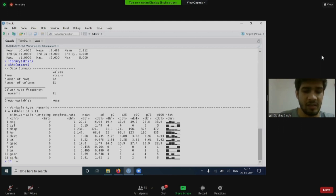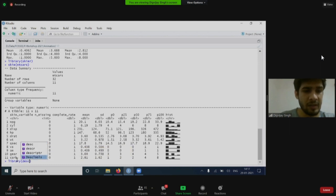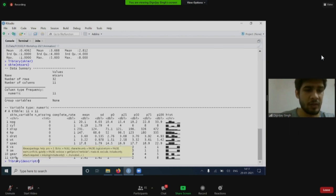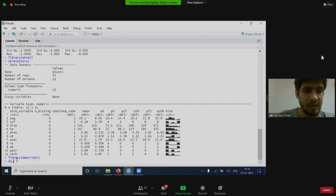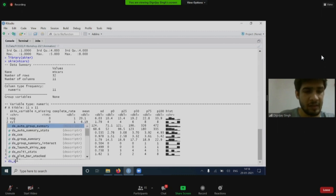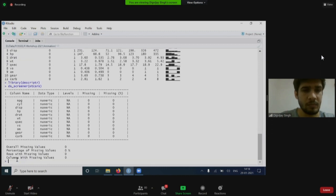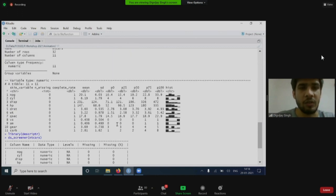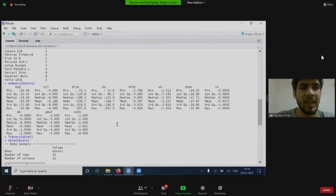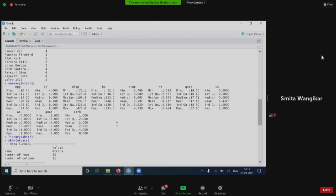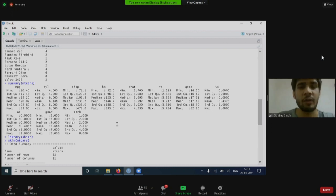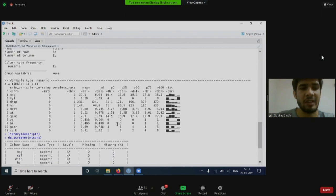Again, there is another package with the name descriptR. DescriptR contains a function ds_screener. DS screener will do the same thing, but in a more cleaned way, basically looking at the missing values, if there are any. A package is just a bunch of functions. It is not necessary that it should be doing something new. It can be a bunch of other packages. For example, in skim,